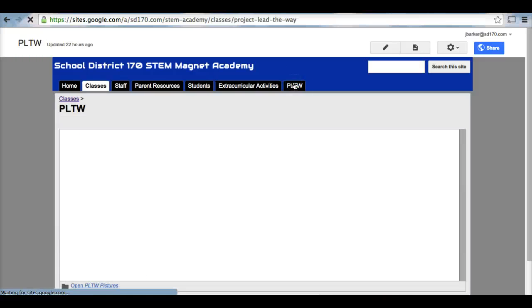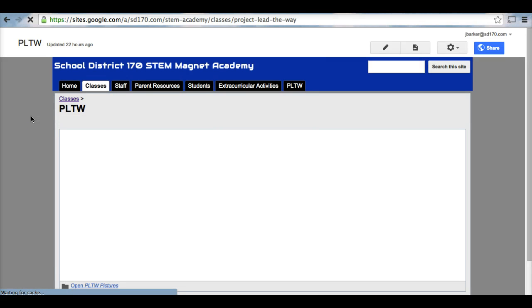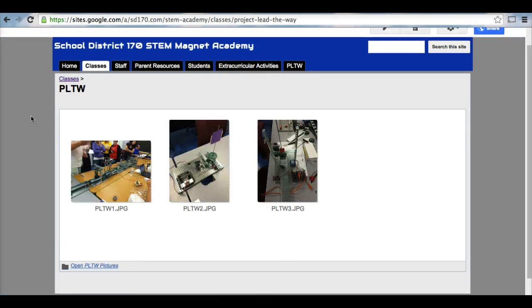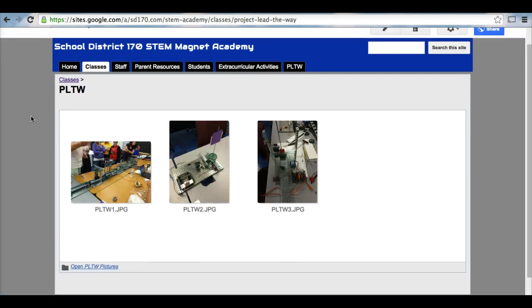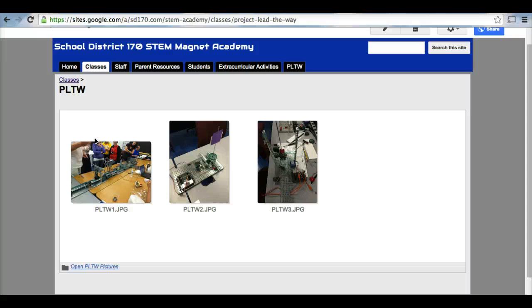Lastly, we have a Project Lead the Way tab. The Project Lead the Way tab will be any happenings going on within the Project Lead the Way curriculum. Project Lead the Way is an engineering component to our STEM Magnet Academy and is a very powerful curriculum that the students will love and enjoy very much.